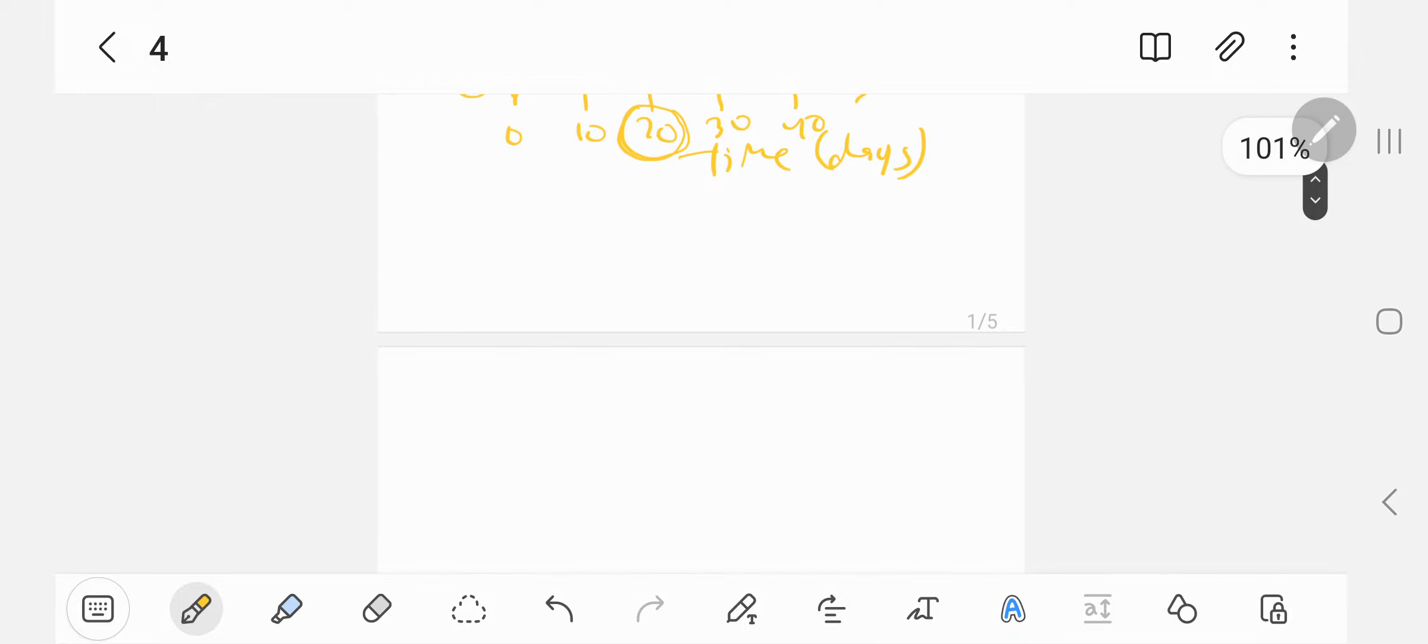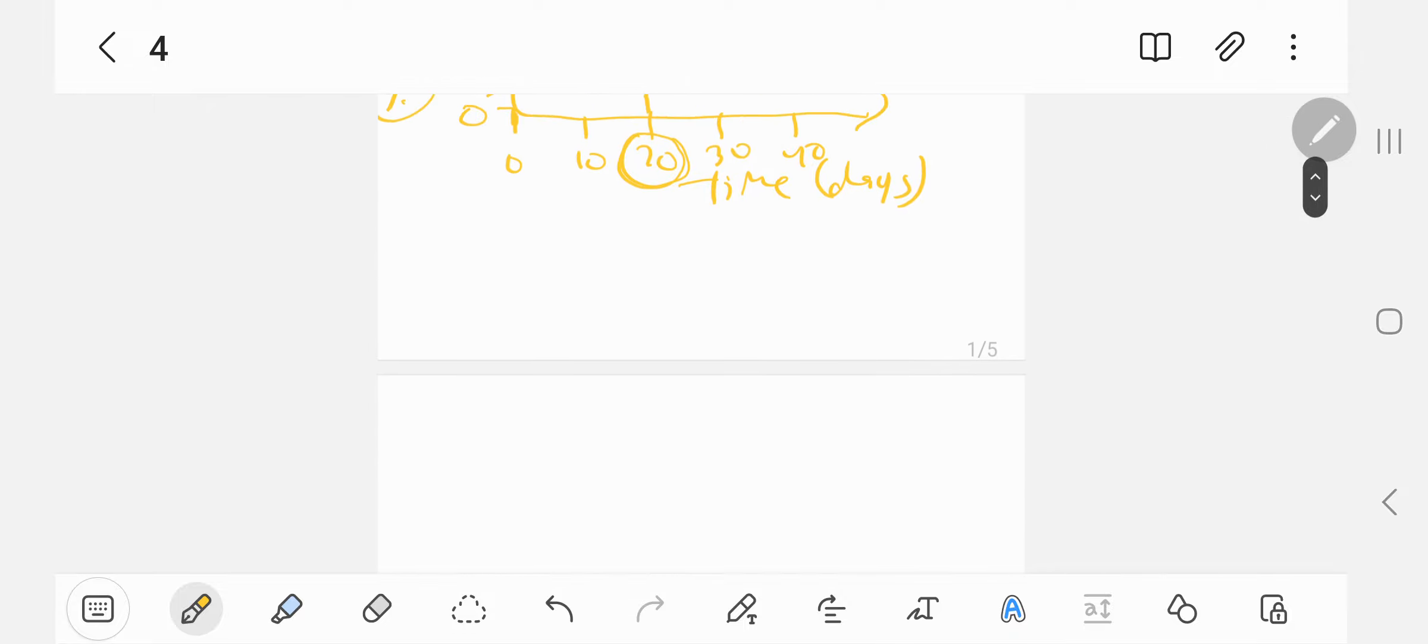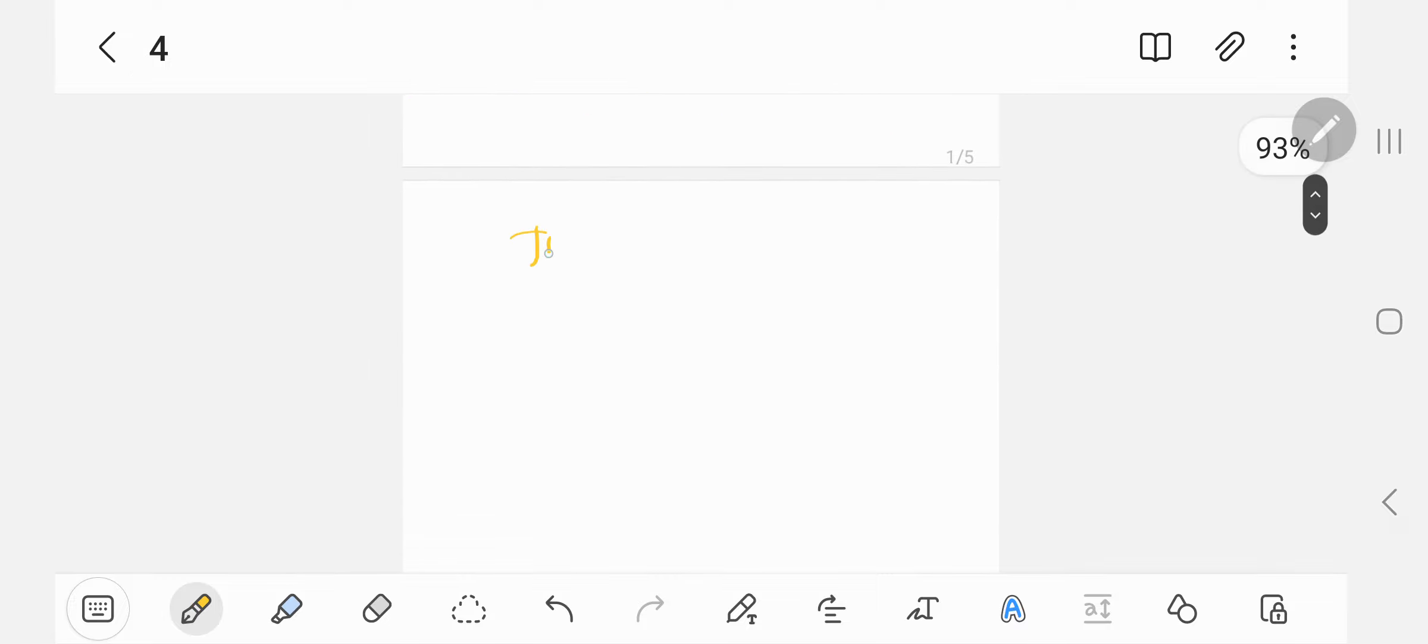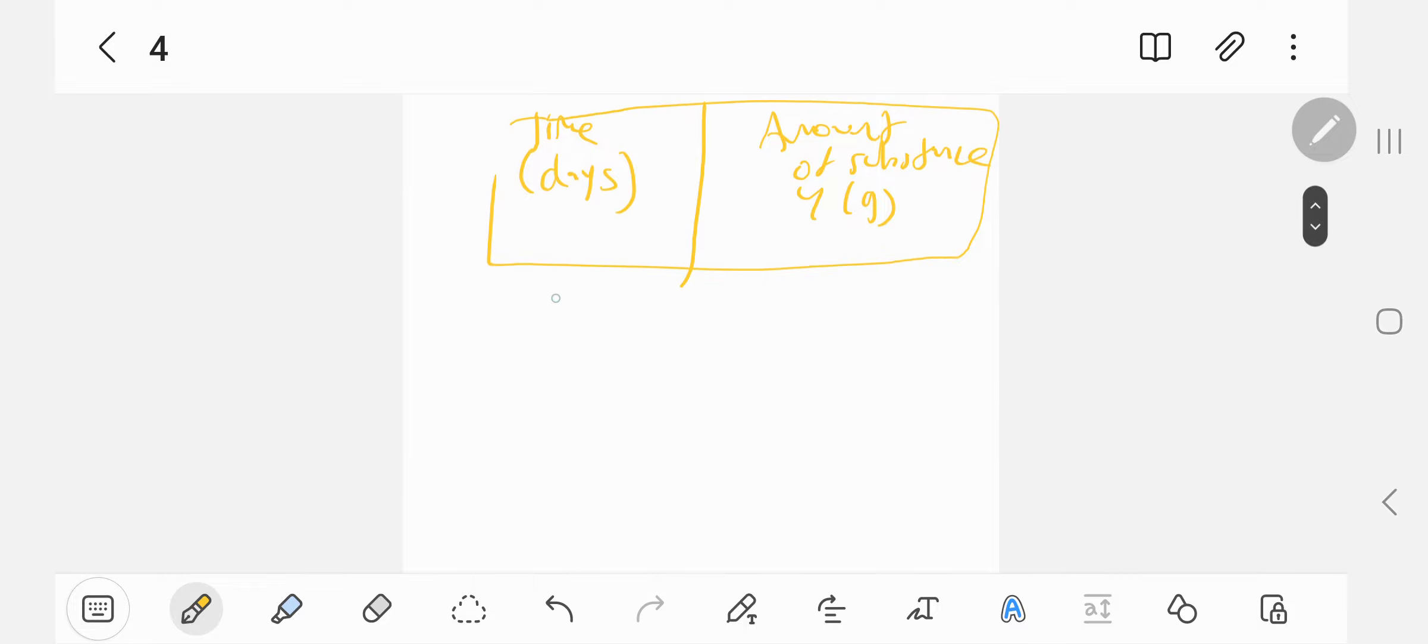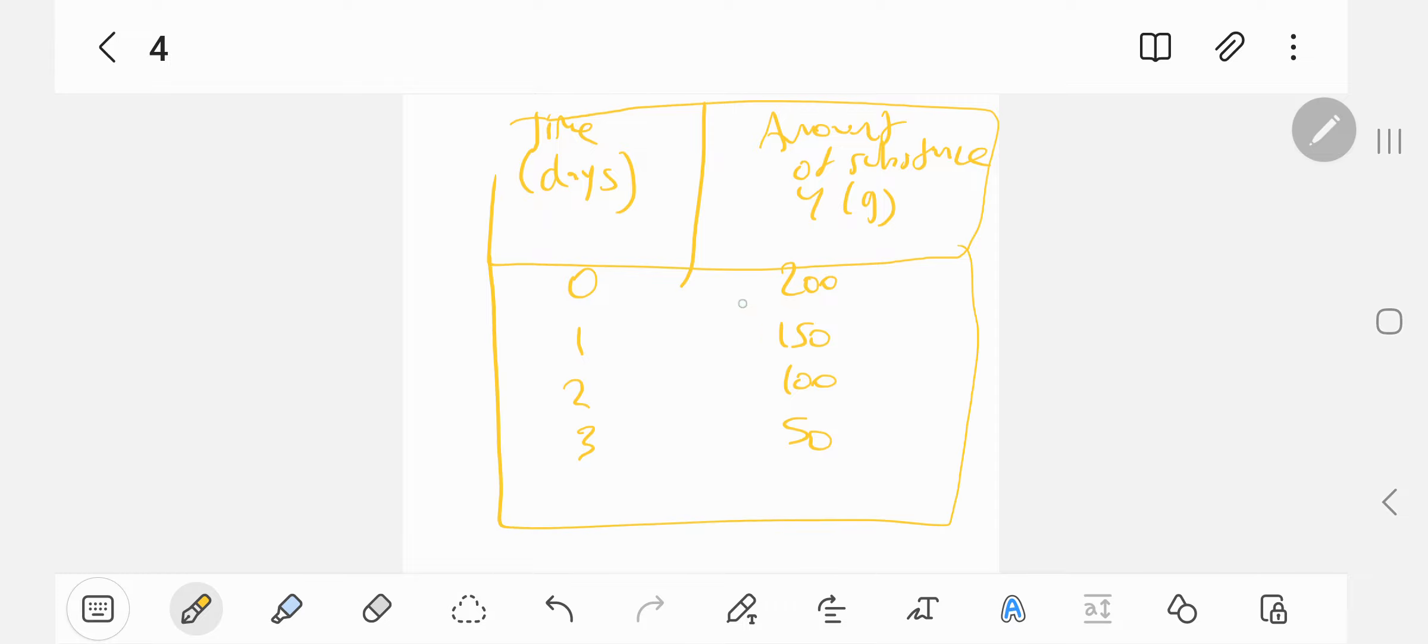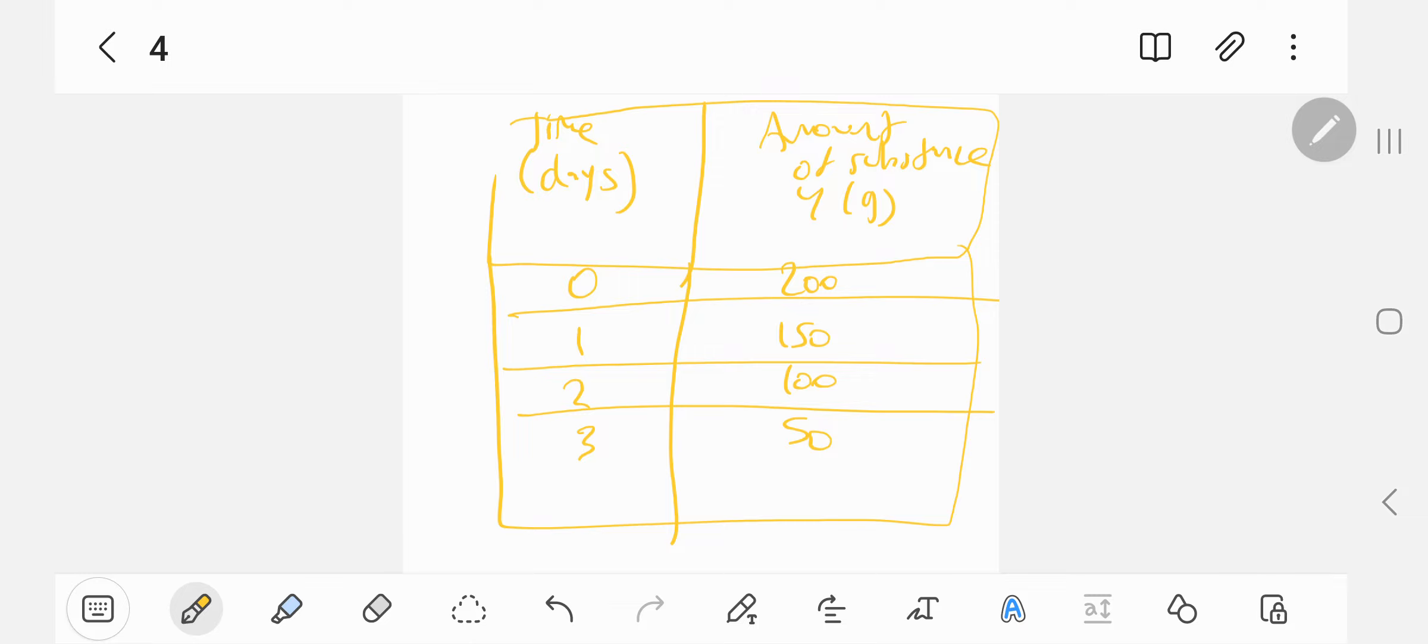Or they might give you a table and ask you to draw it. I'm not going to draw a graph, I've done plenty of practice on this, but I'll give you a table nevertheless. Or they could give you a table and ask you to answer questions. So you've got a table showing how much of an amount of substance y in grams is left after a certain amount of days.